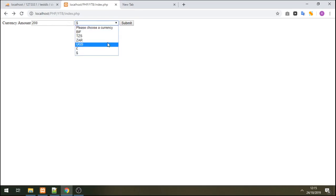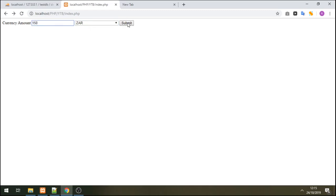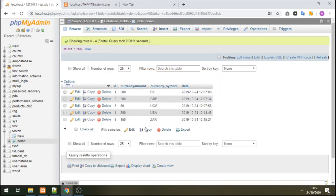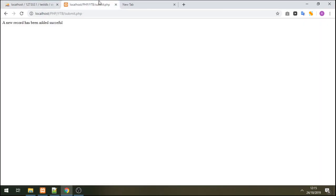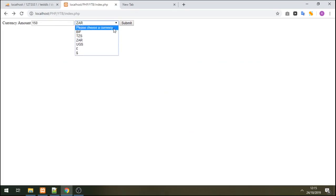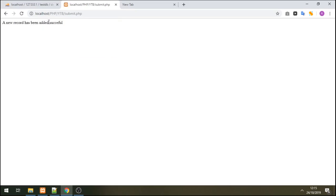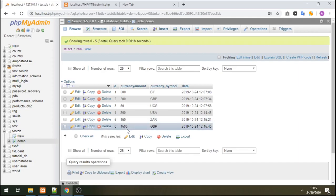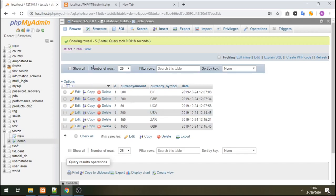Let's choose another currency — South African money. We enter 150 and click submit. It's added in the database. Refreshing the table, we see 150 of South African money. Now let's add Great British pounds — entering 1500 and submitting. Refreshing the table, we see 1500 Great British pound added, along with the date and time of the transaction.